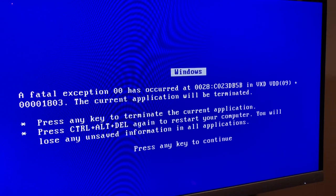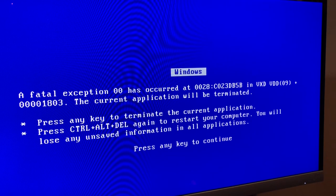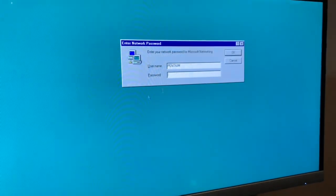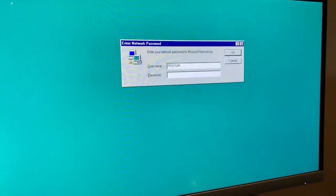The problem is I did the updates in Windows and I started getting this error. I'm going to rebuild it. Let me show you something. If I press any key, it'll actually log in for me.